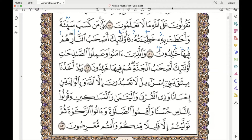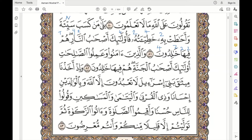Subhanakallahumma rabbana wa bihamdika, ashhadu an la ilaha illa anta, astaghfiruka wa atubu ilayk. Assalamualaikum warahmatullahi wa barakatuh. We are doing ayah number 82 of Surah Baqarah. A'udhu billahi minash shaytanir rajim. Bismillahirrahmanirrahim. Wal-ladhina amanu wa amilu as-salihat, ula'ika as-habu al-jannah, hum fiha khalidoon.